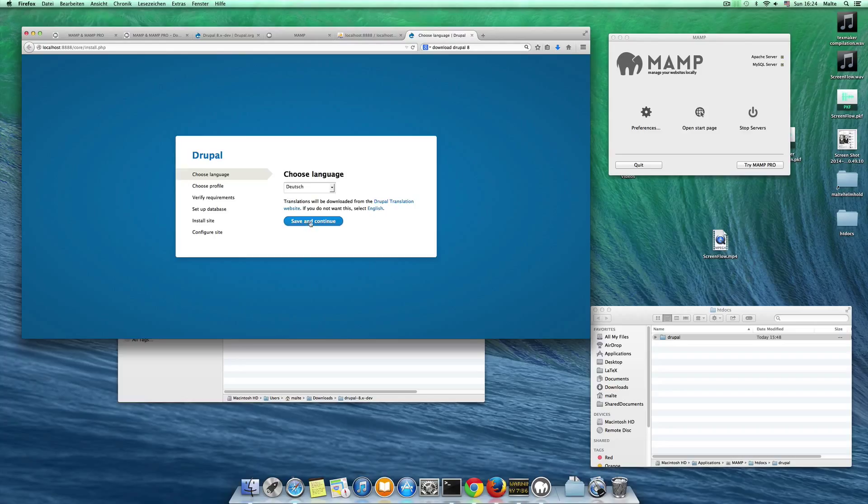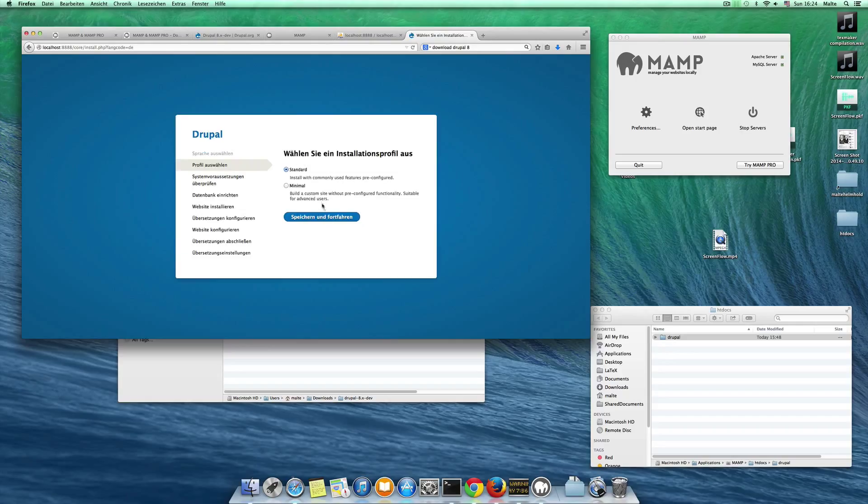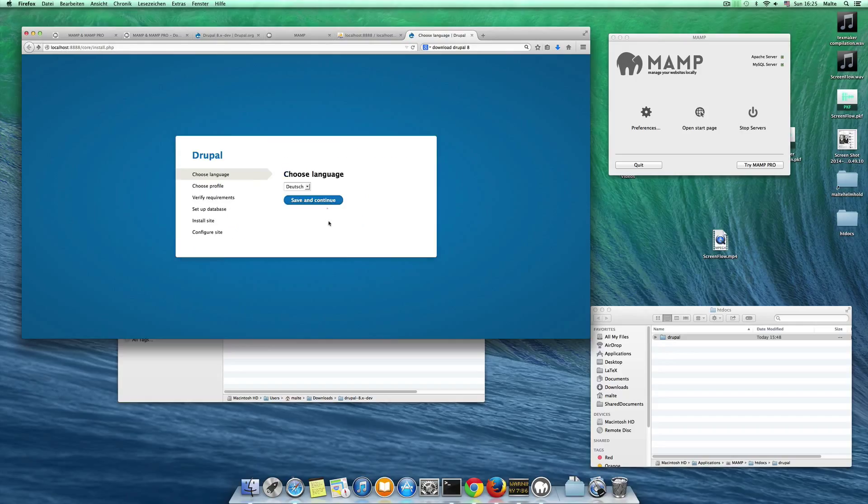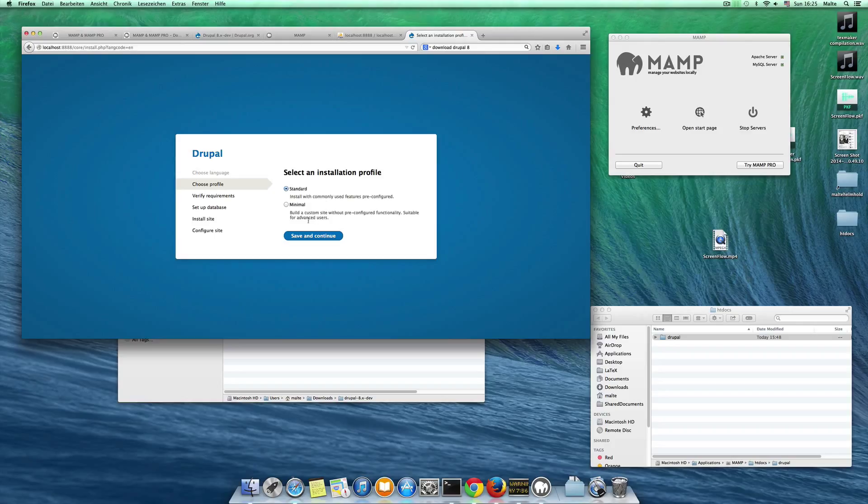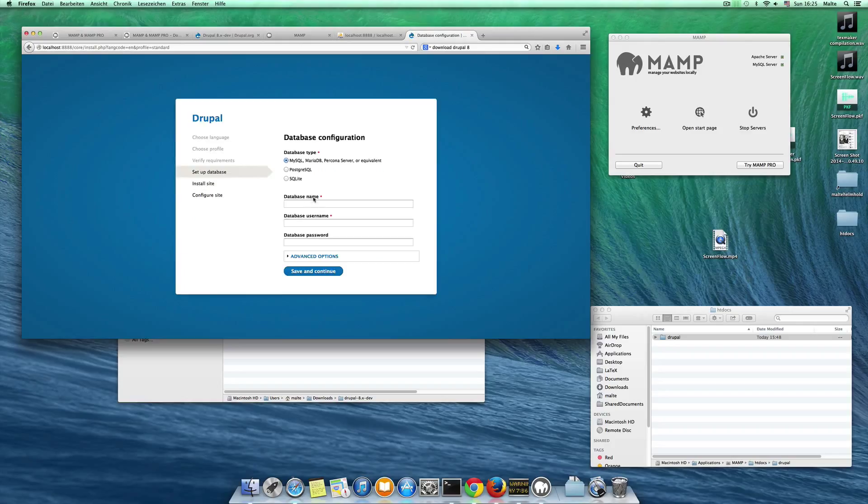Save and continue here. This is our Drupal installation. Save and continue. We want to choose English of course here. English, save and continue. The standard installation profile.